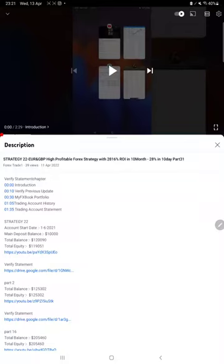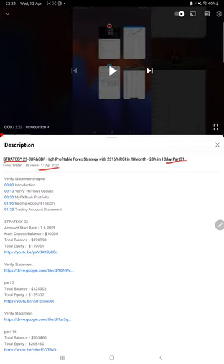Hello everyone, welcome to Forex Trade 1. Today we are updating about Strategy 22, part 32 update. The last video was part 31, published on 11th April, and within two days we are back with a new update. Almost $4,000 profit is increased.